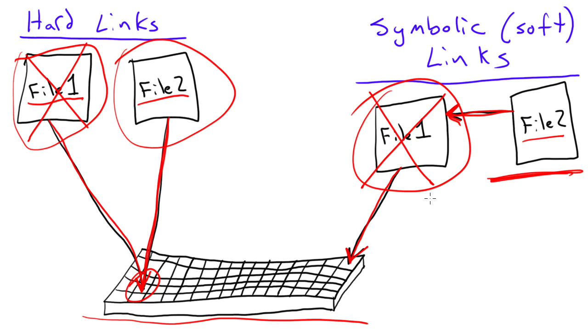But with the symbolic link, if you delete the original file, the symbolic link is useless.